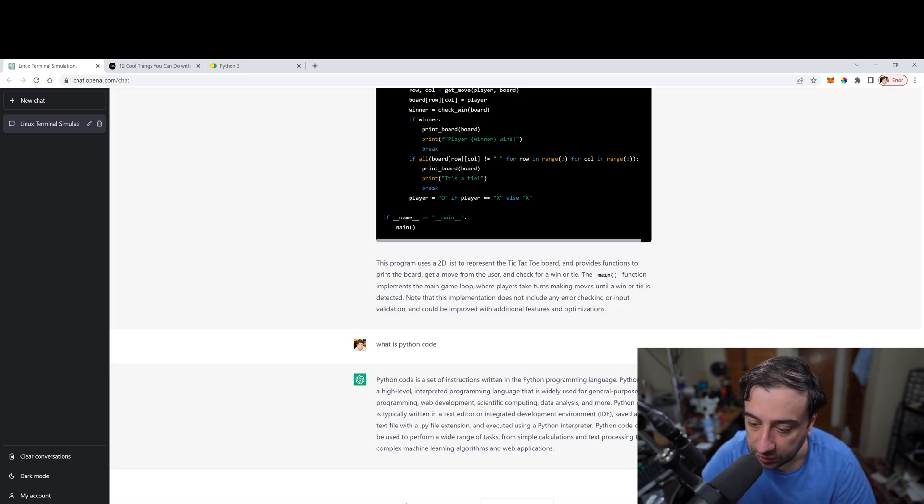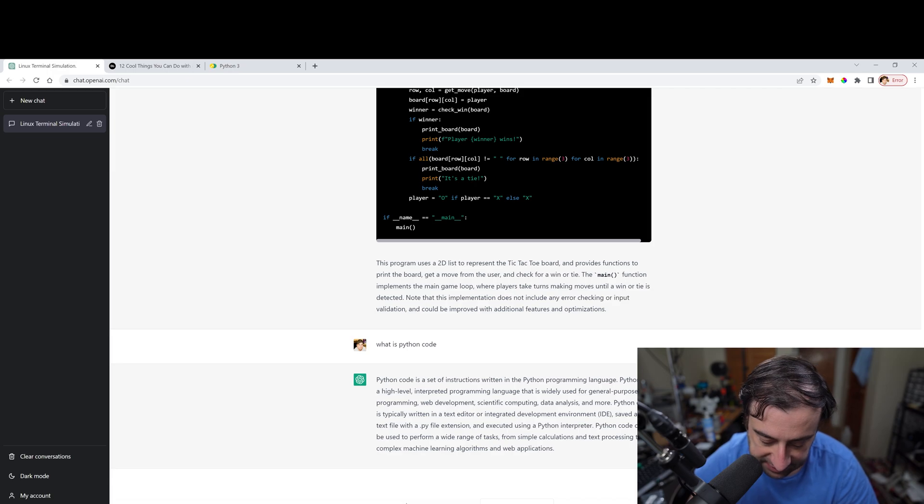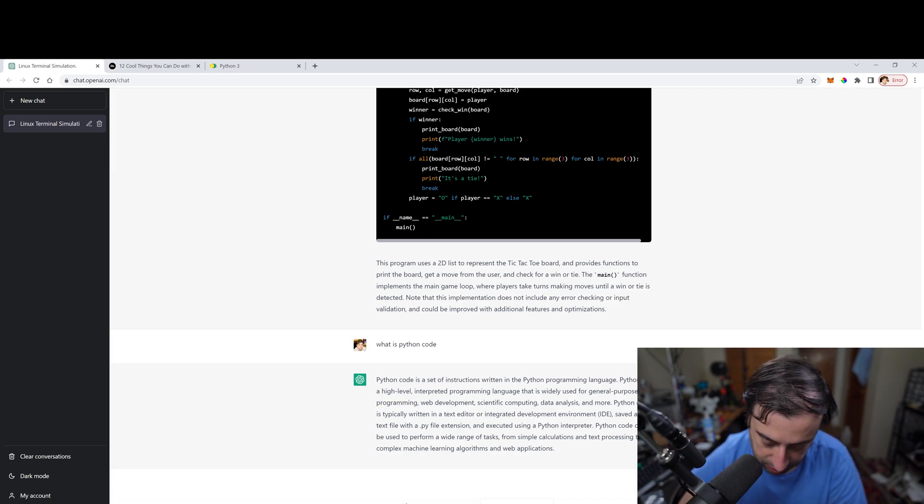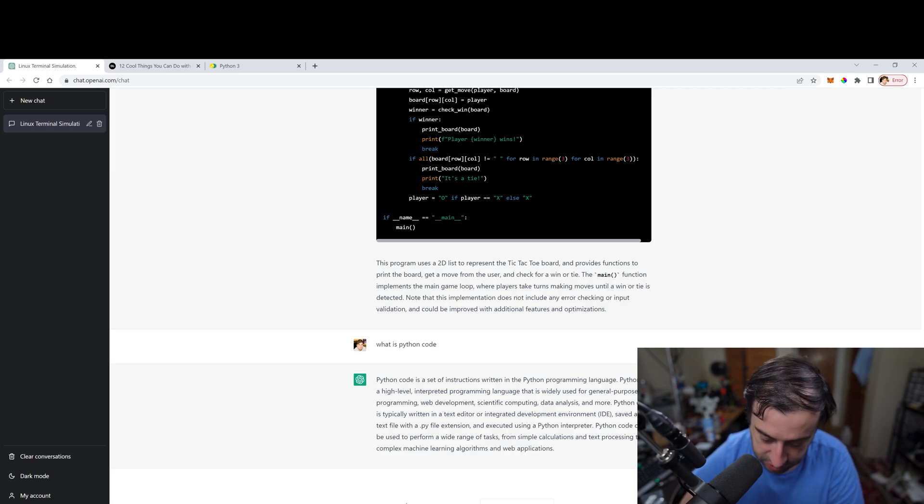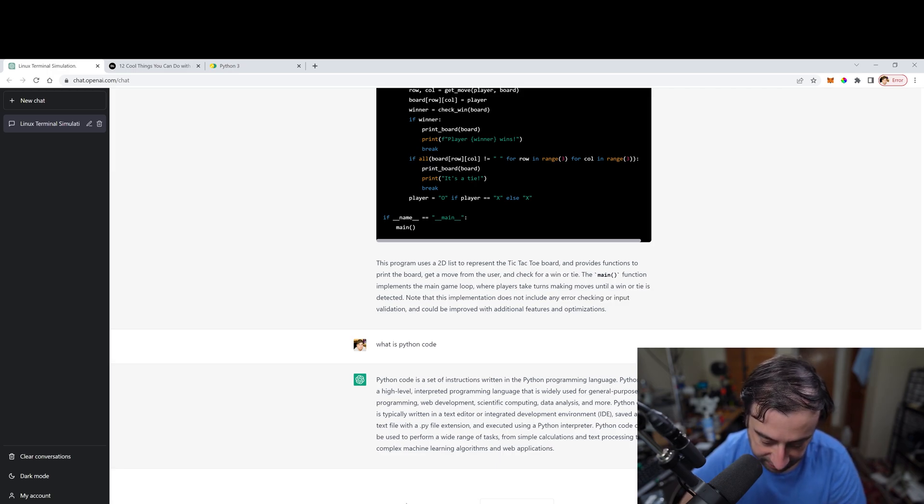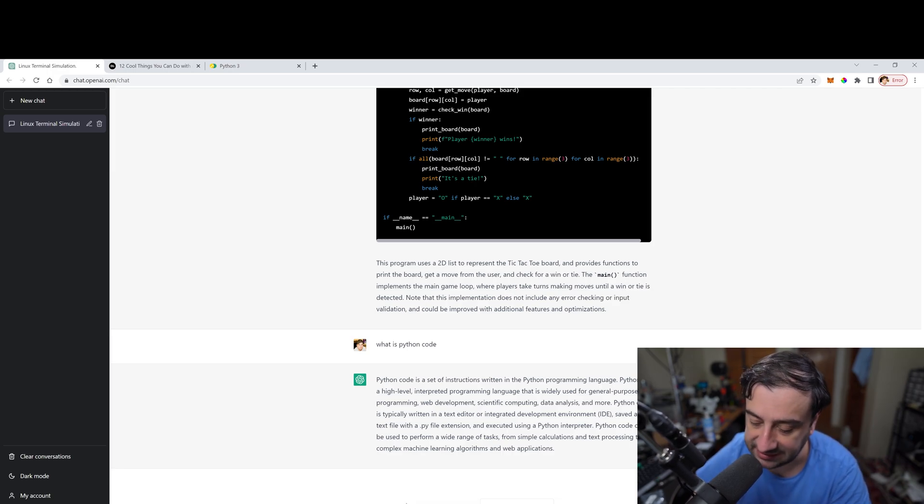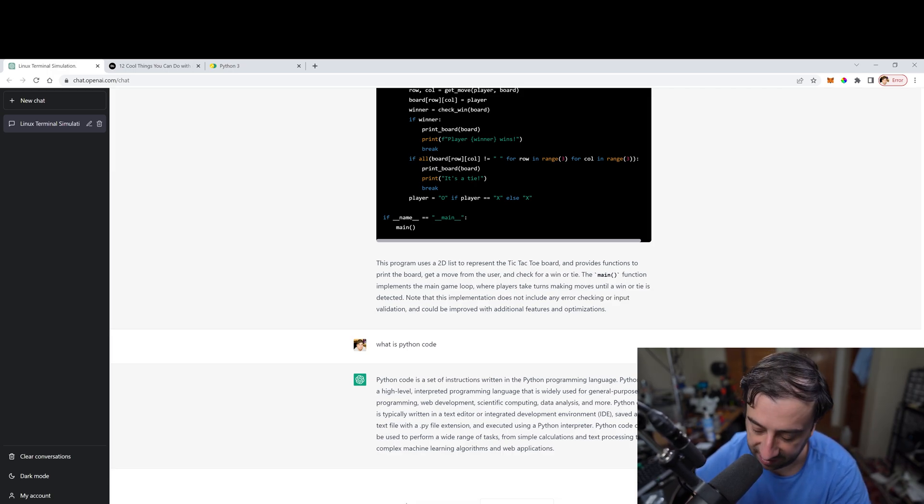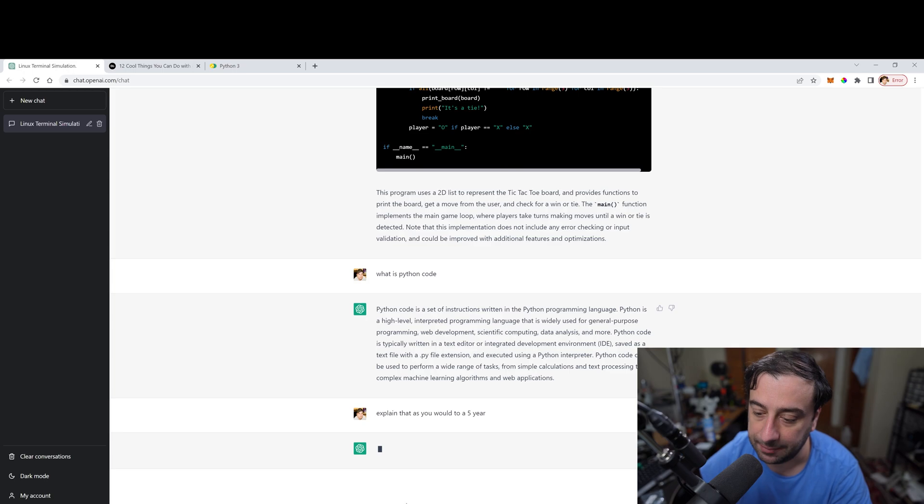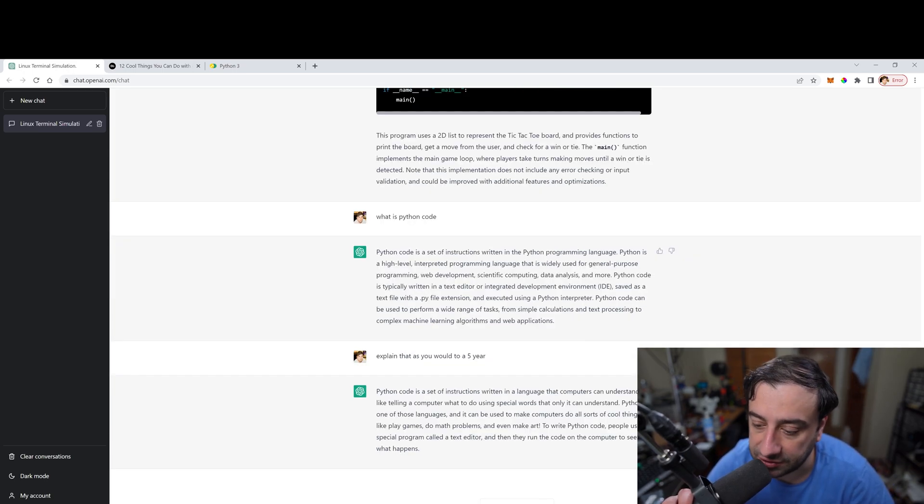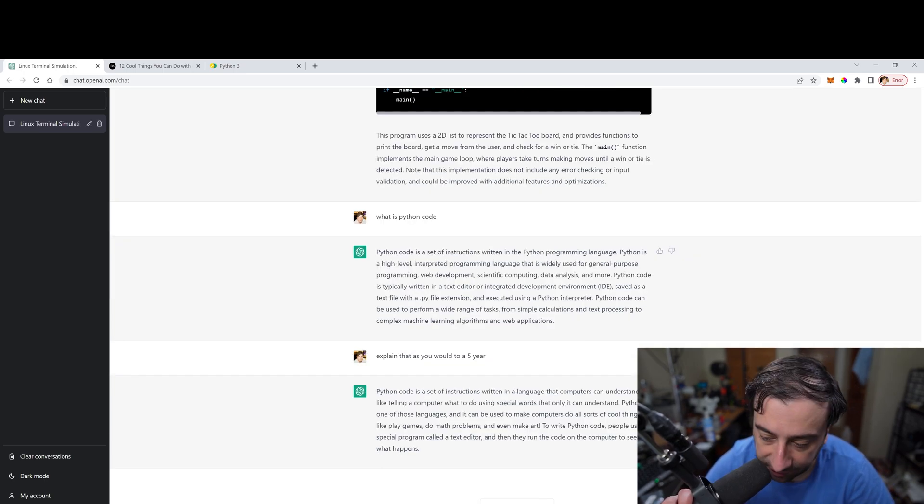So you could do things that also like to explain that as you would to a five-year-old. I asked it to change the answer to as if you were trying to explain it to a five-year-old. So we'll see what happens. And they just rewrote the whole thing in a dumbed down version for like a five-year-old.